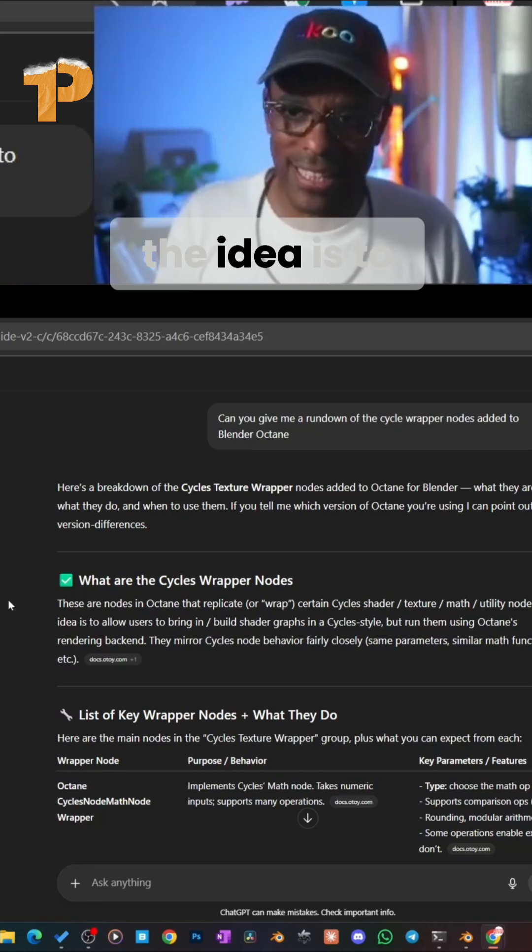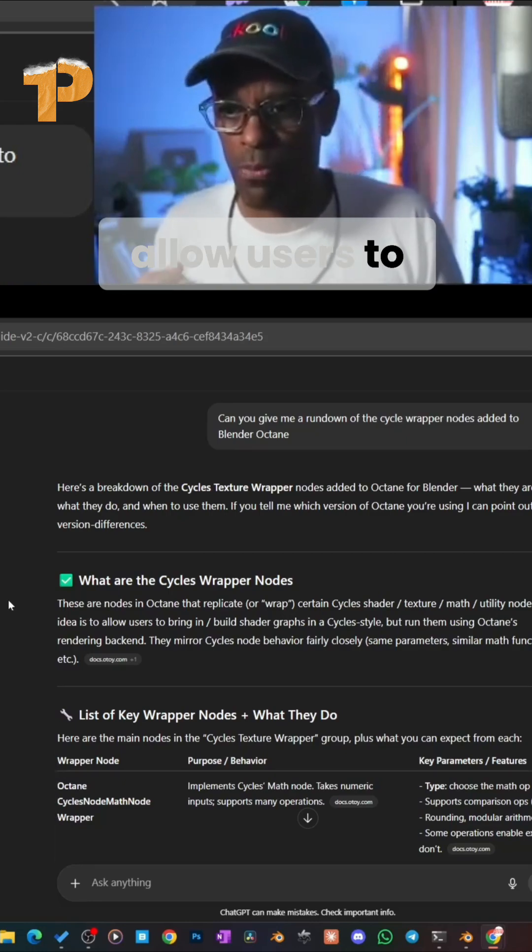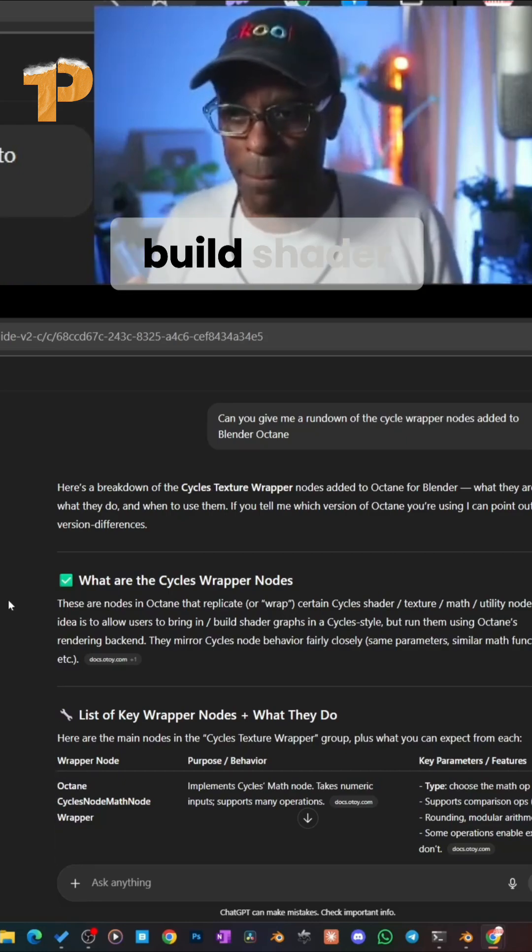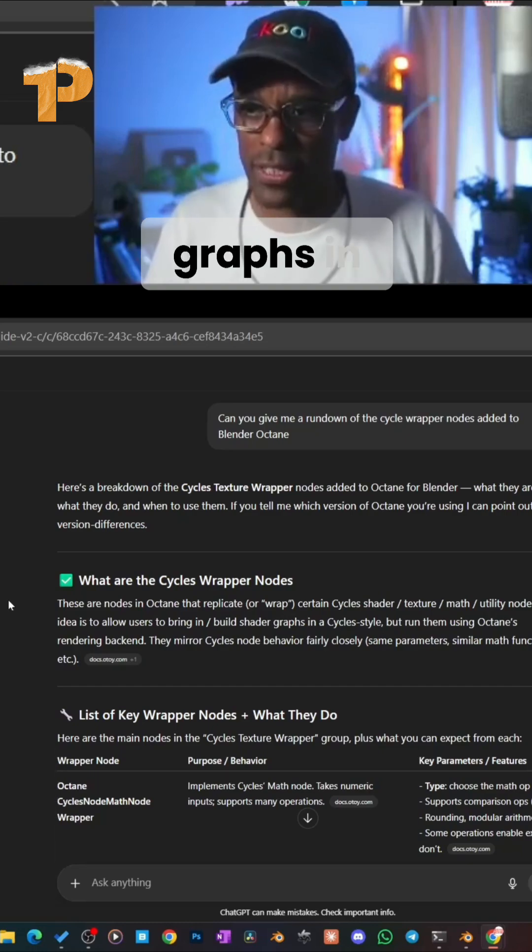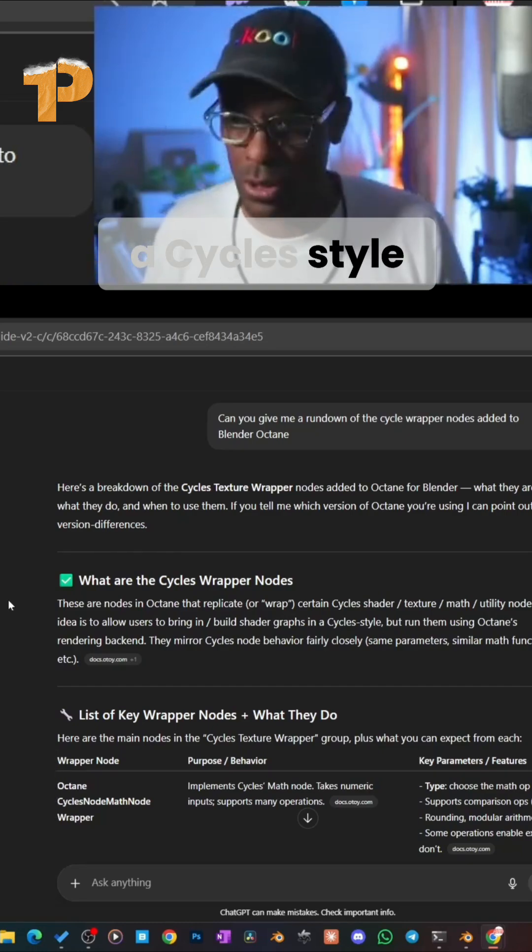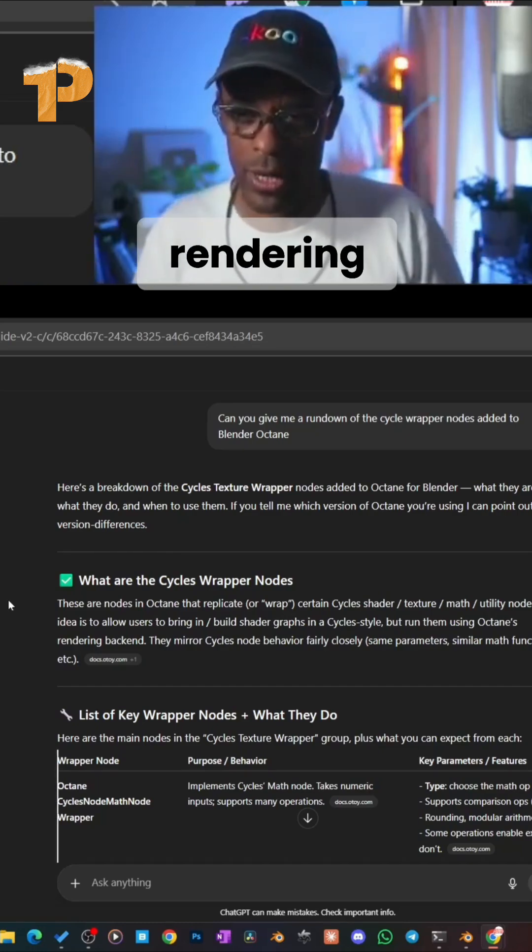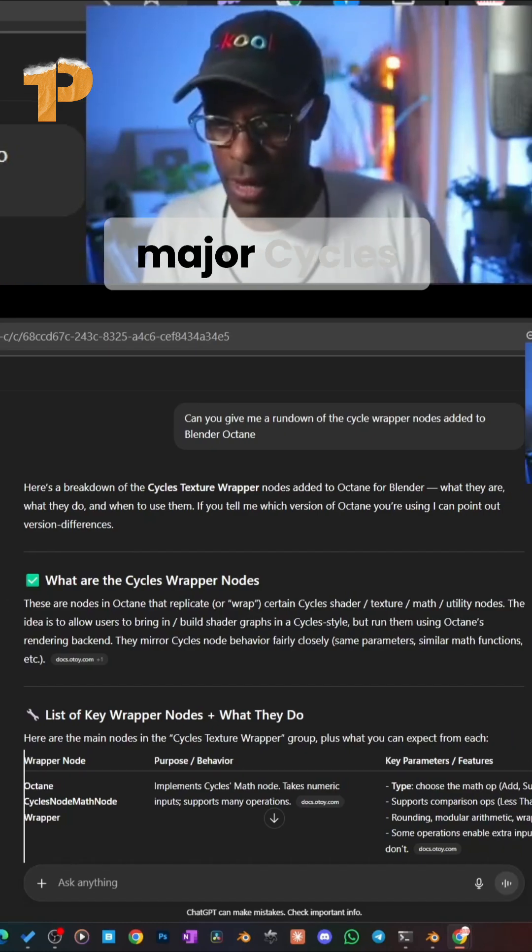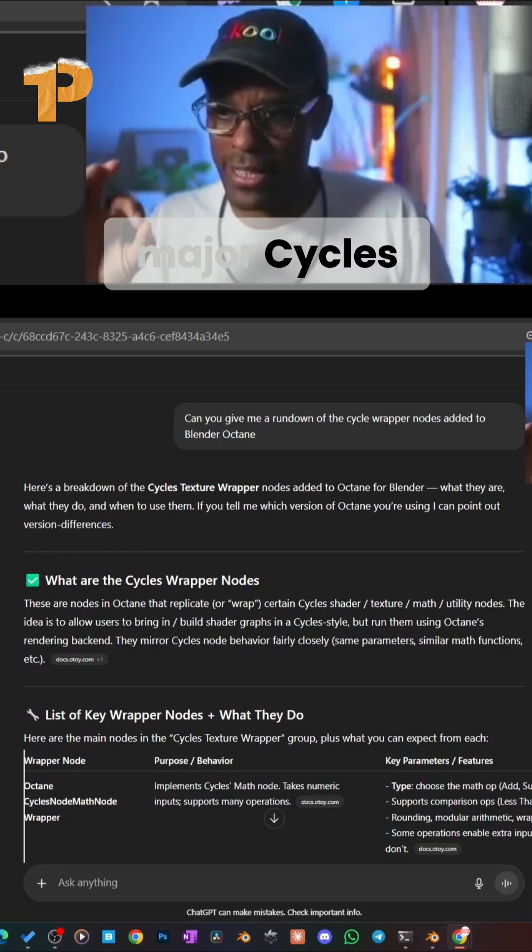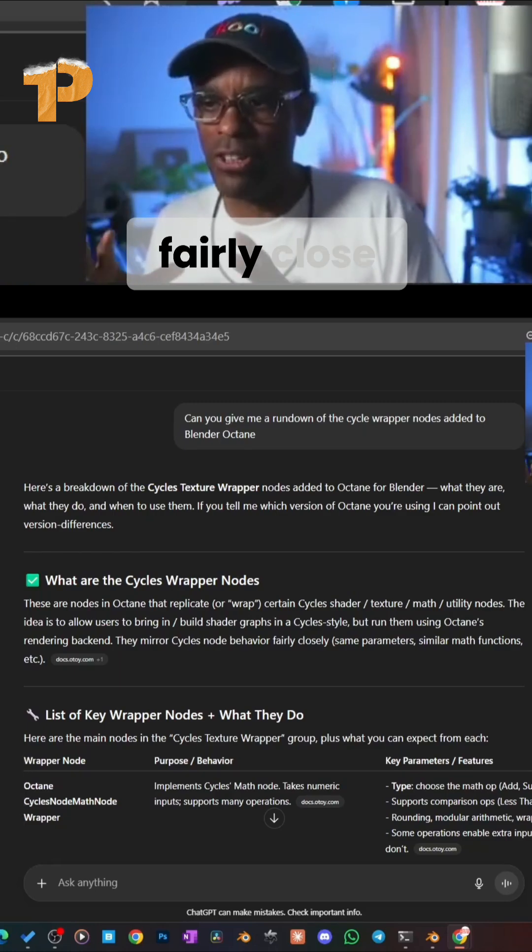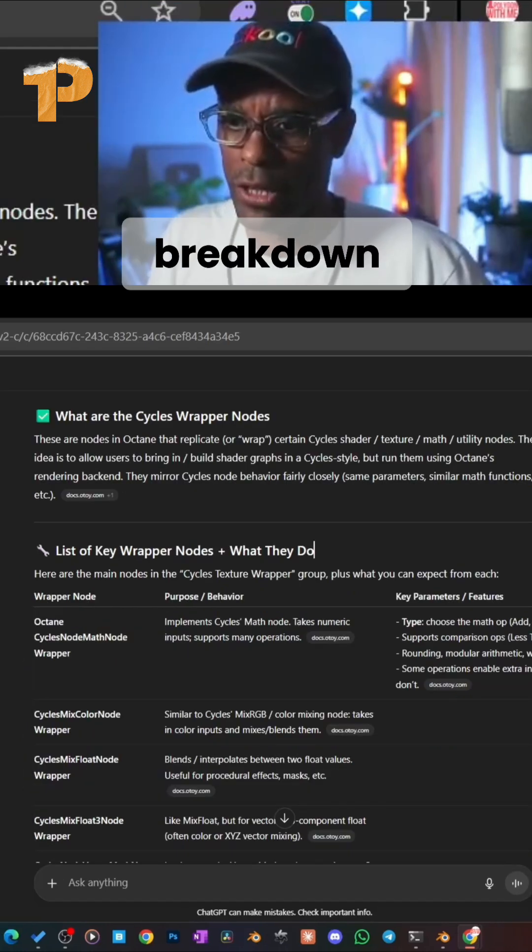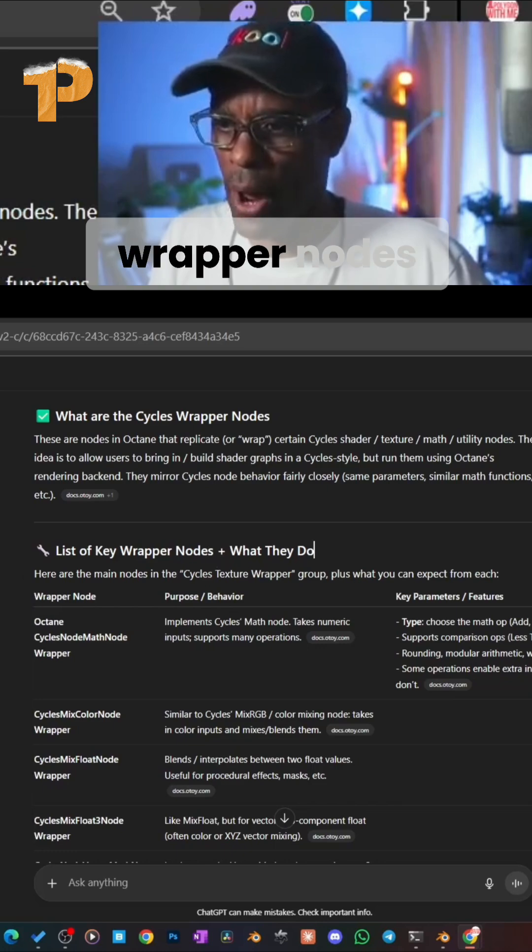The idea is to allow users to build shader graphs in a Cycles style using Octane's rendering behind it, making Cycles node behaviors fairly close. It gives us a breakdown list of the key wrapper nodes and what they do.